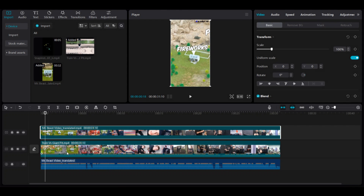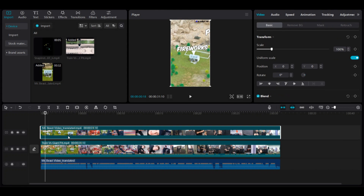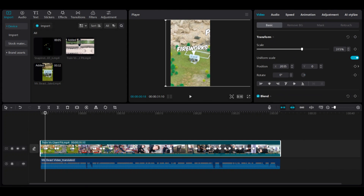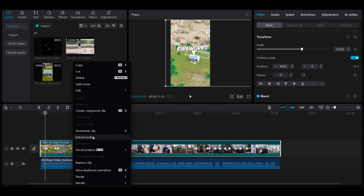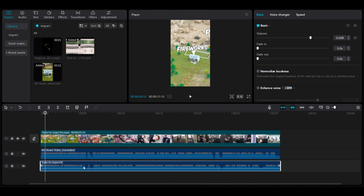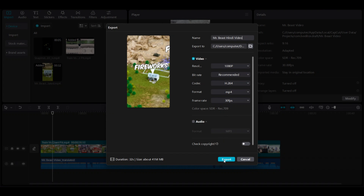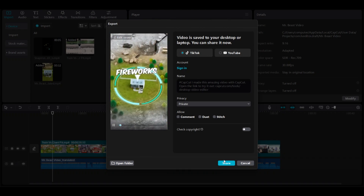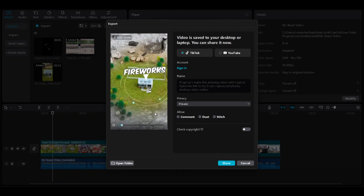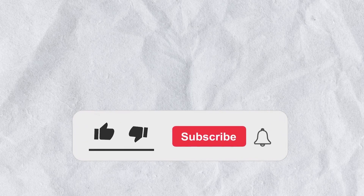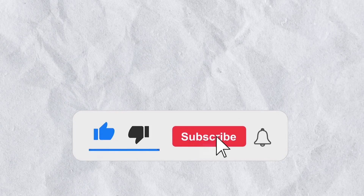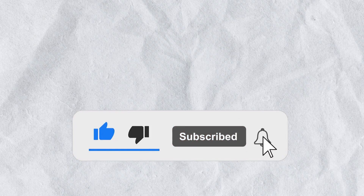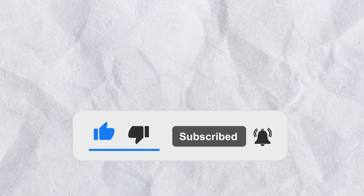Delete the video clip, then remove the original audio track, leaving you with the original video without a watermark and the new translated audio. And there you have it — you're all set to share this video and go viral. Thank you for watching, and if you found this video helpful, please give it a thumbs up and subscribe to my channel. I'll be sharing more AI tools like this daily.